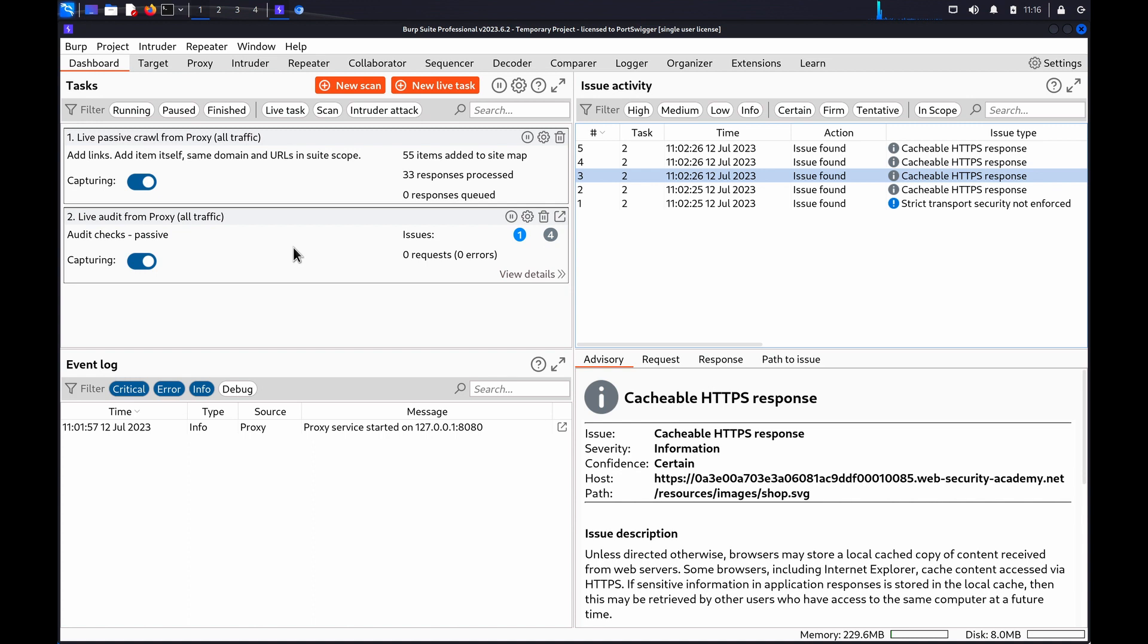Hi. In this video, we'll use Burp to manipulate WebSocket handshakes. A WebSocket handshake is an HTTP message that establishes a WebSocket connection. You can often access additional attack surface by manipulating these messages.